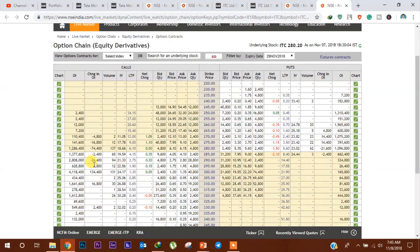Call side में 290 के levels पर 2,88,000 cumulative open interest देखी जा सकती है, लेकिन इस level पर call की unwinding हुई है तो यह level अभी के लिए एक weak resistance level बन जाता है। 300 के levels पर 1,34,000 call contracts add होते हुए देख पाएंगे और इस level पर 41,18,400 cumulative open interest देखने को मिलेगा, तो यह level November expiry के लिए एक strong resistance level बन कर उभर सकता है।